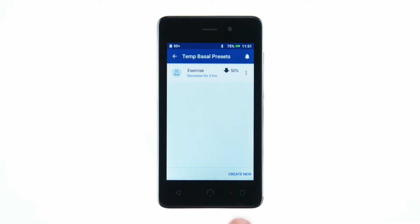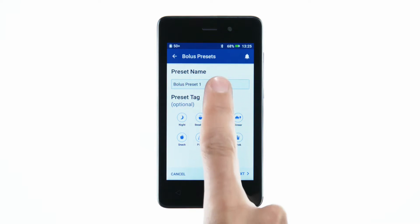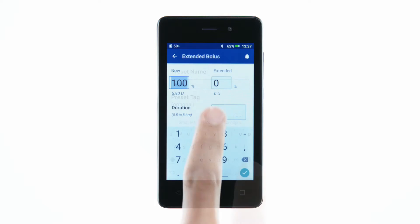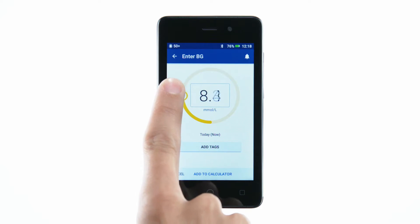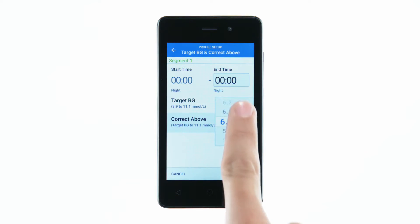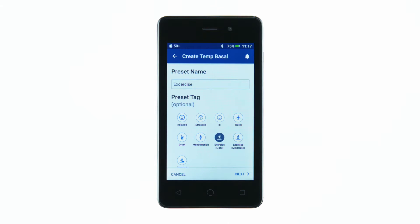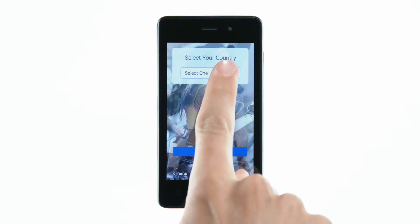Fields that you can edit are either underlined or framed by a box. To edit them, tap the field. This opens a keyboard, number pad, slider, or scroll wheel. While using the PDM, you will also encounter toggles, checkboxes, radio buttons, and drop-down lists.